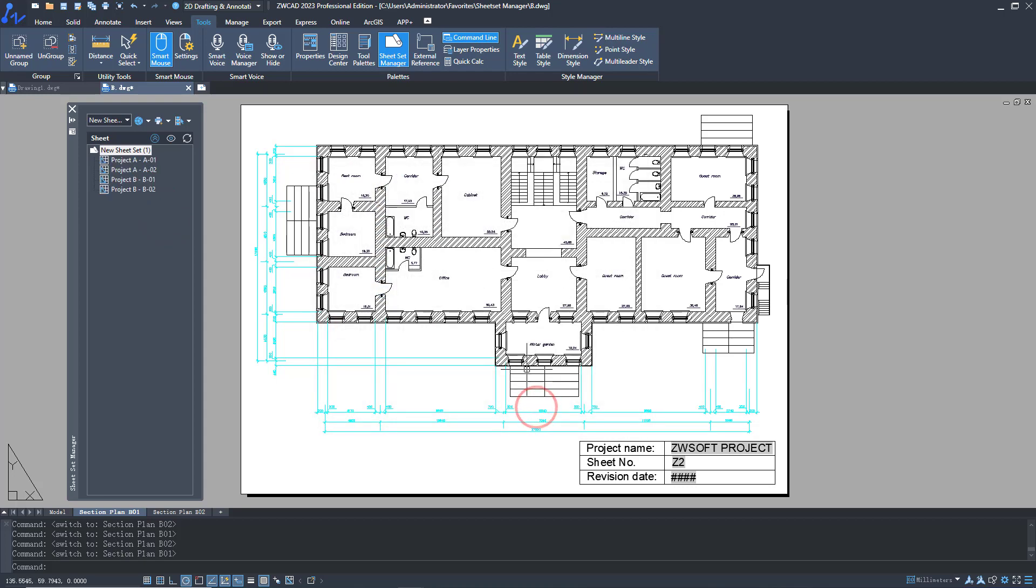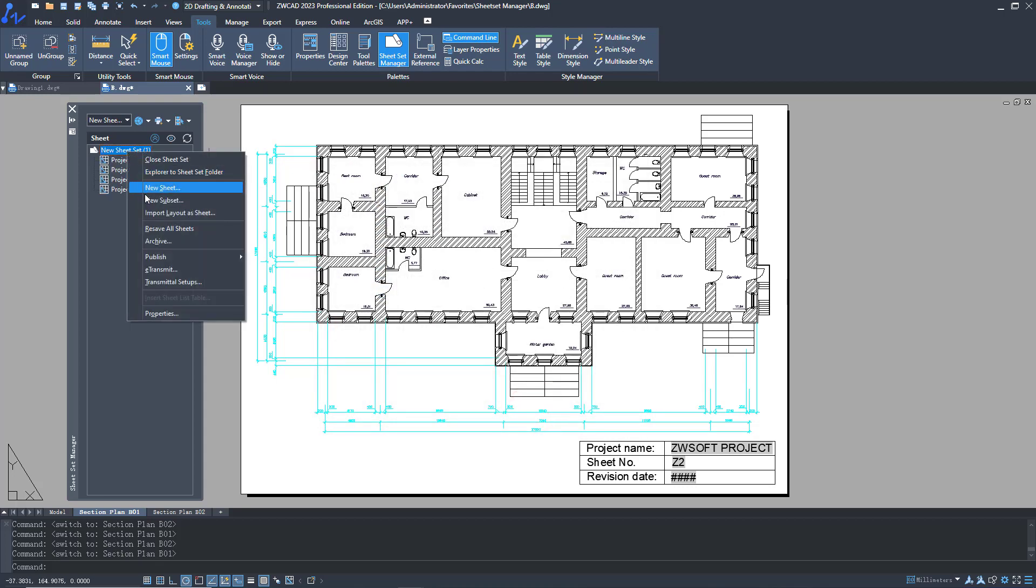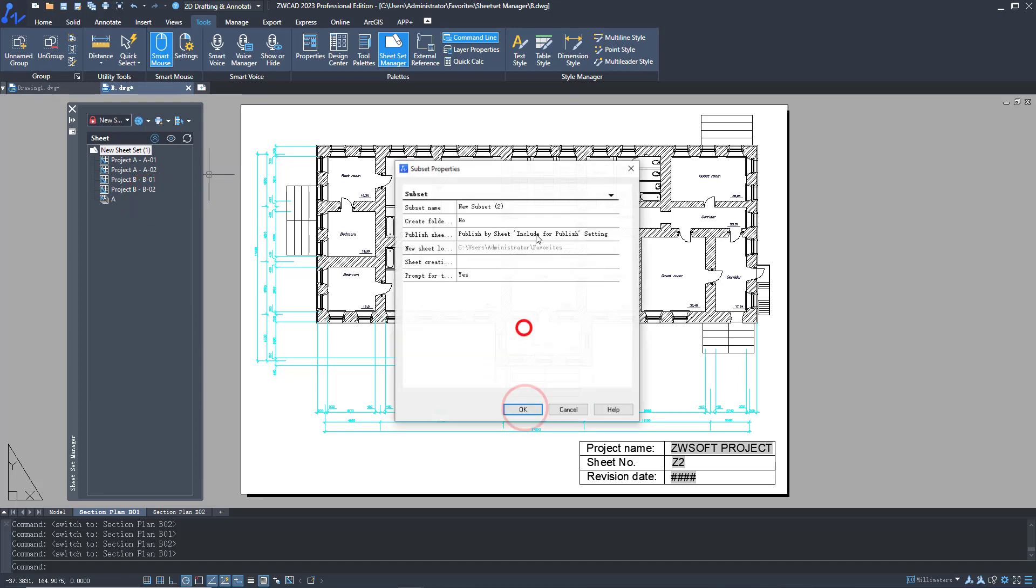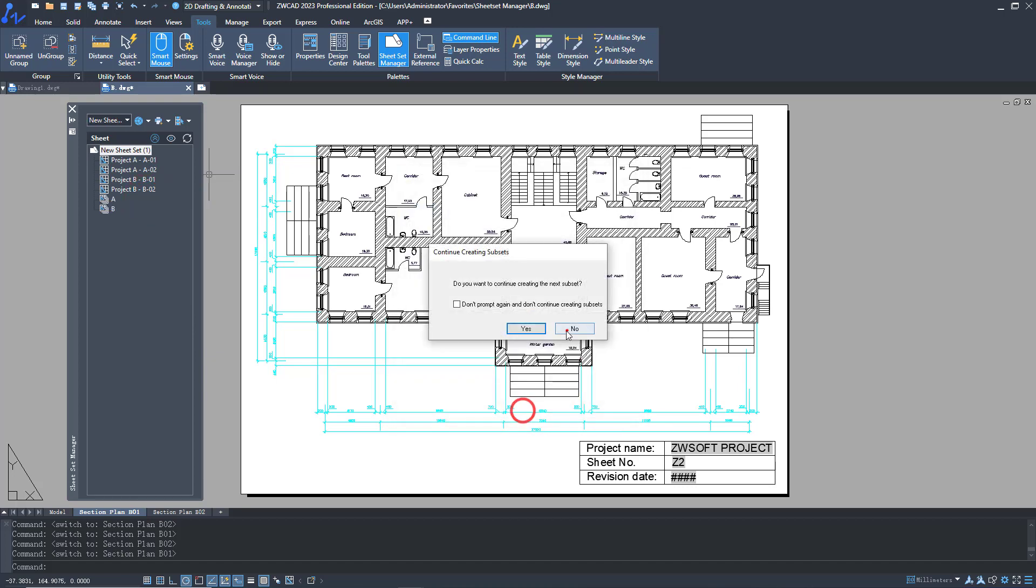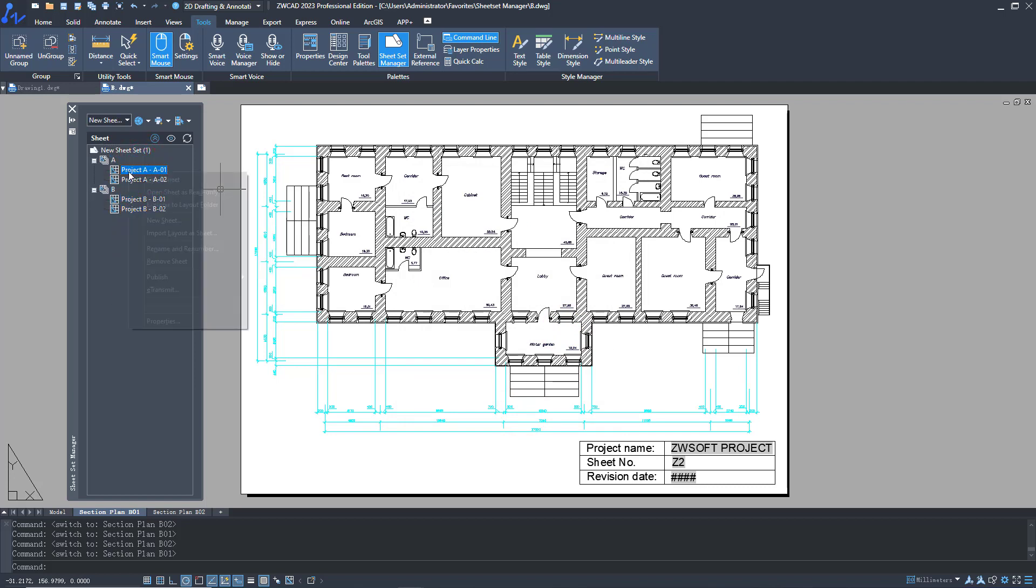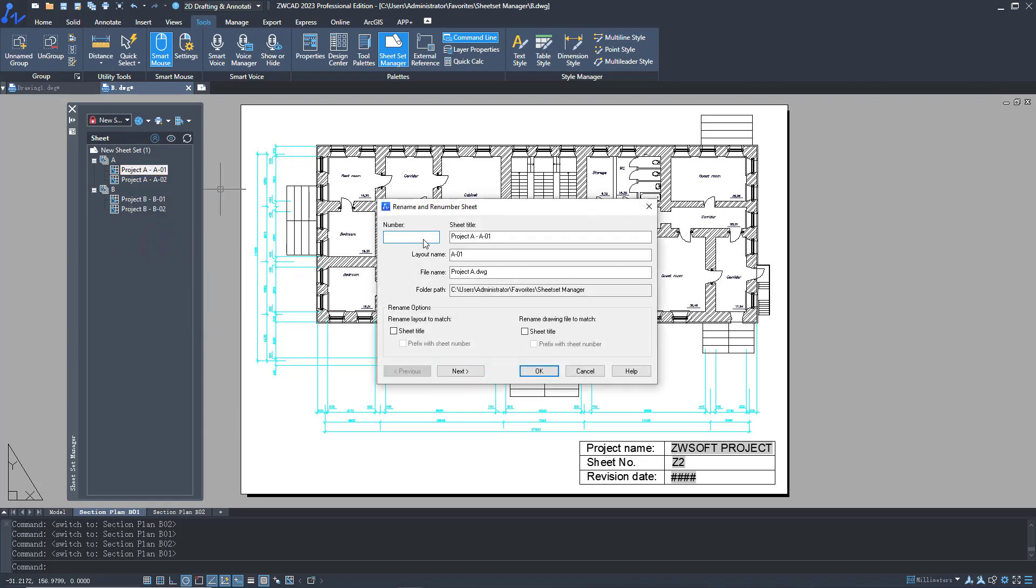To better manage your drawings, you can create subsets and import layouts into them. You can also rename drawings and layouts on the panel.